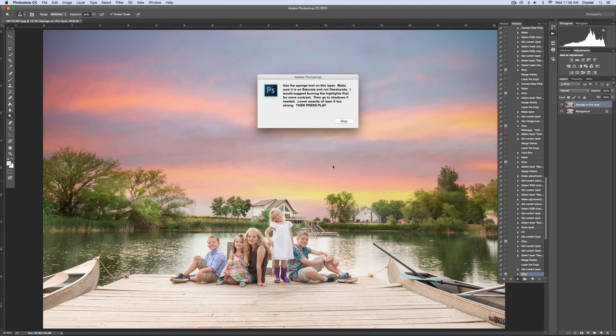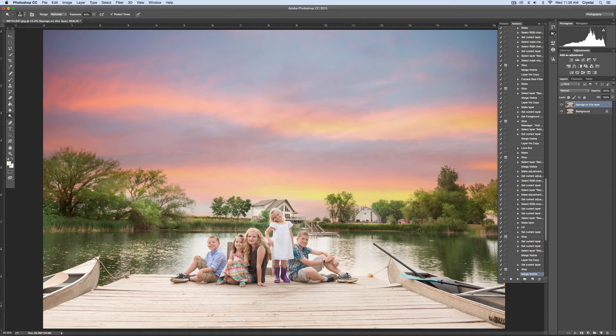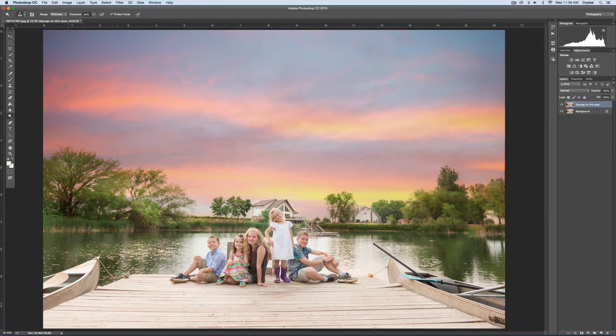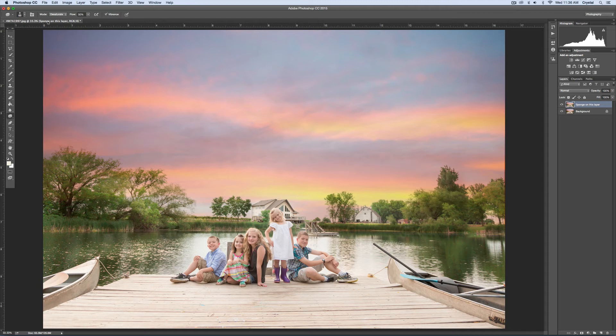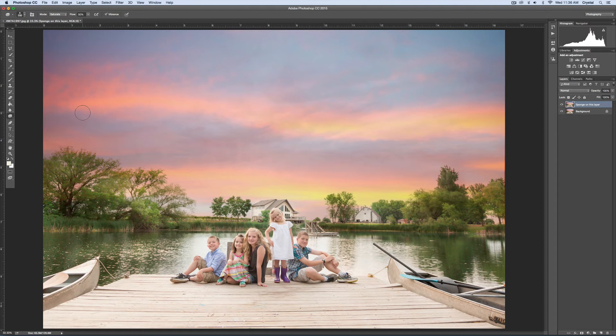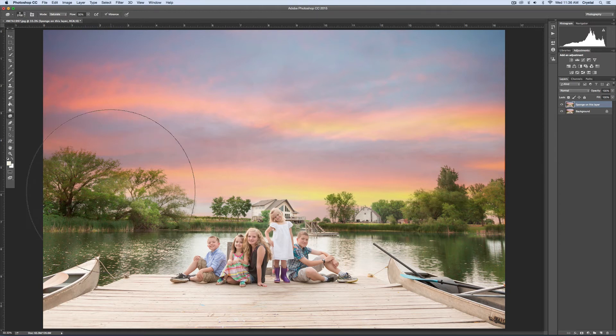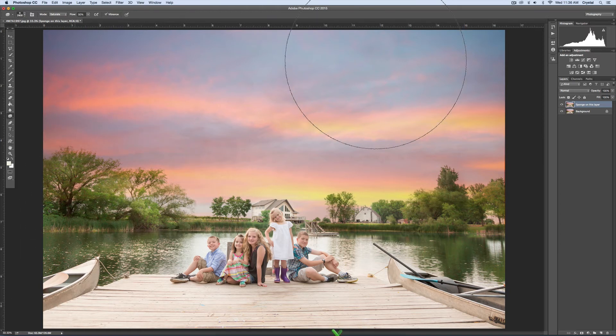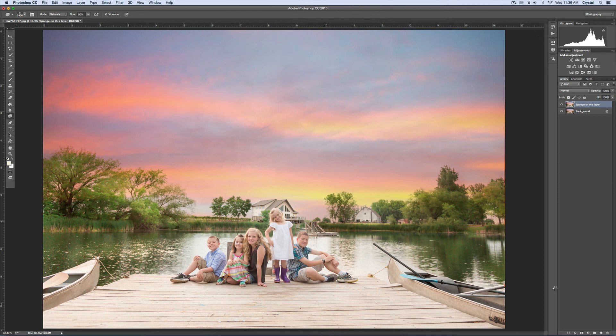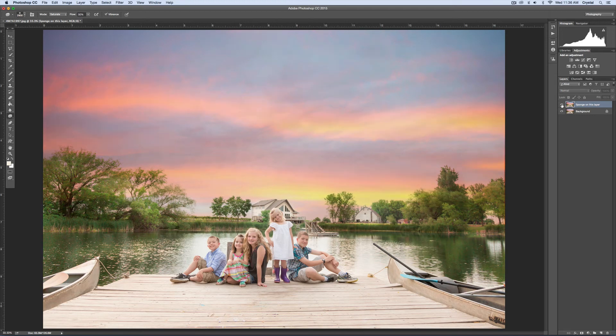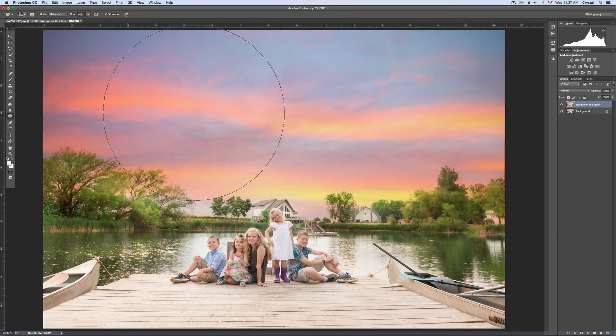It's going to tell you to use the sponge tool and to make sure that it's on saturate. I'll come over here again and sponge and you'll notice that it's on desaturate. I'll need to change that to saturate. Then I'll use a big brush and avoid their faces. I'll just kind of brush on like once or twice. It just added a nice pop of color.